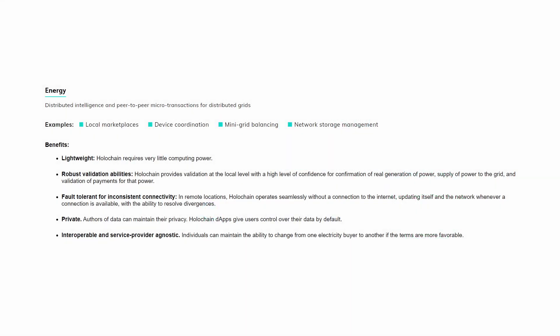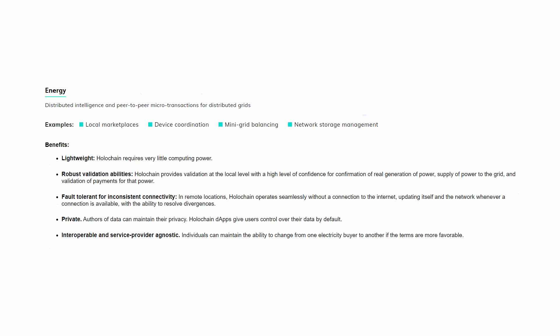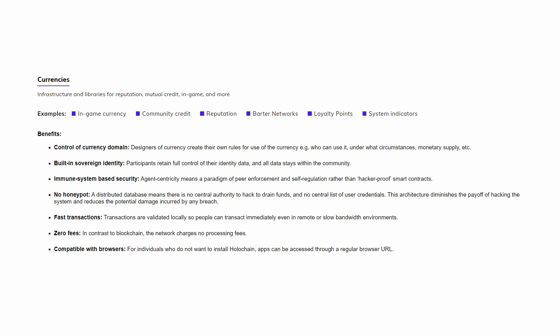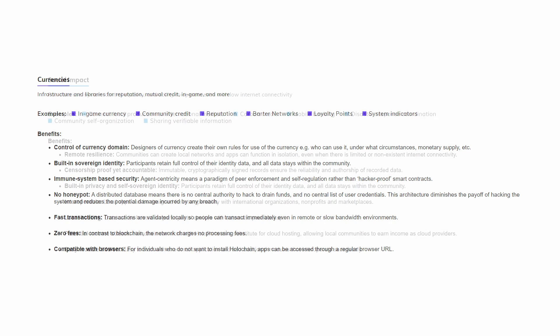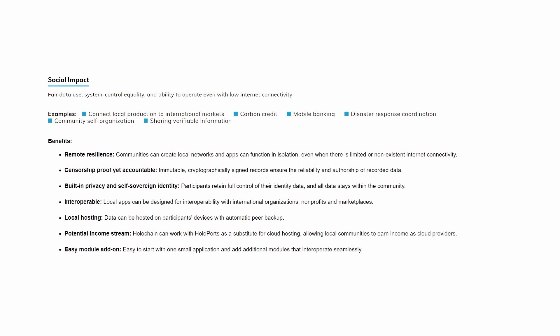Regarding features and benefits, in a generic way we can summarize as follows: Lightweight - Holochain requires very little computing power. Interoperable and service provider agnostic - individuals can maintain the ability to change from one electricity buyer to another if the terms are more favorable. Built-in sovereign identity - participants retain full control of their identity data and all data stays within the community. Zero fees - in contrast to blockchain, the network charges no processing fees.